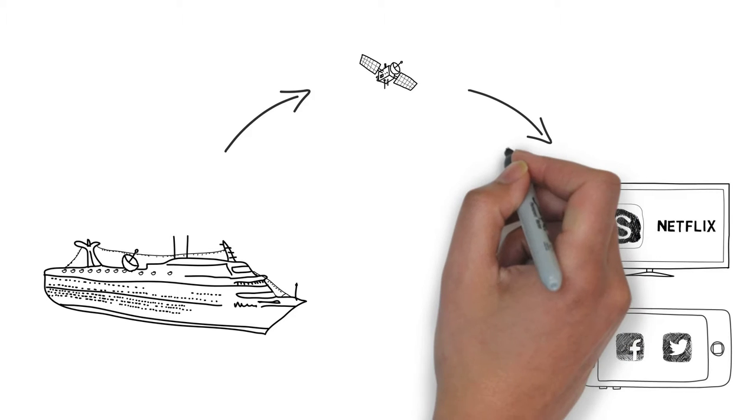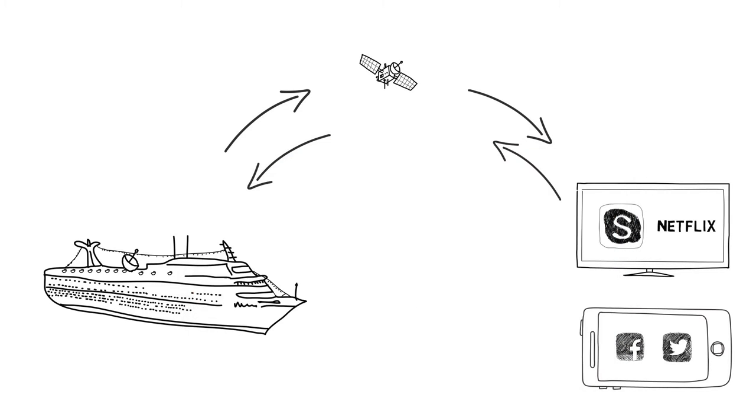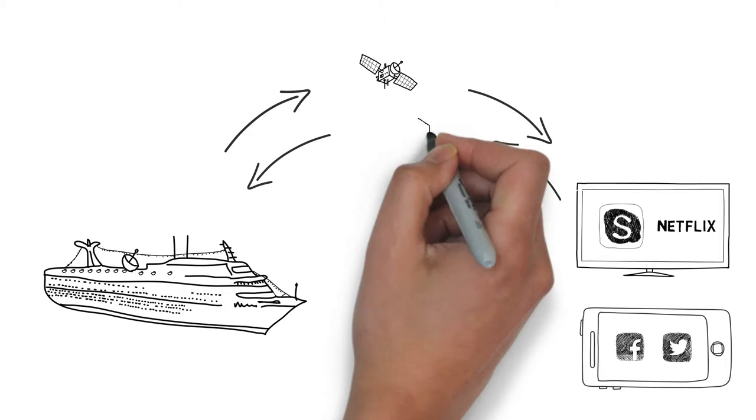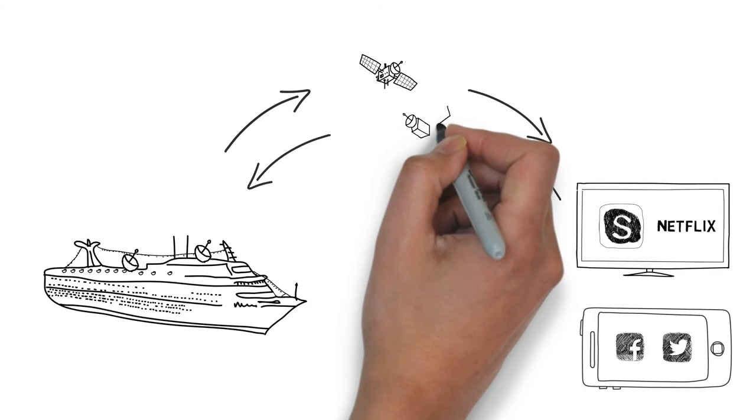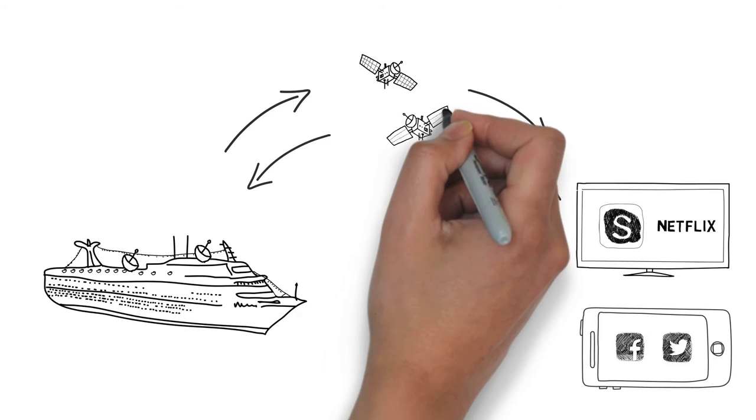The content flows back through that same dish as long as the ship hasn't moved out of range of that satellite. If it does, the ship must have a separate dish to pick up a separate satellite.